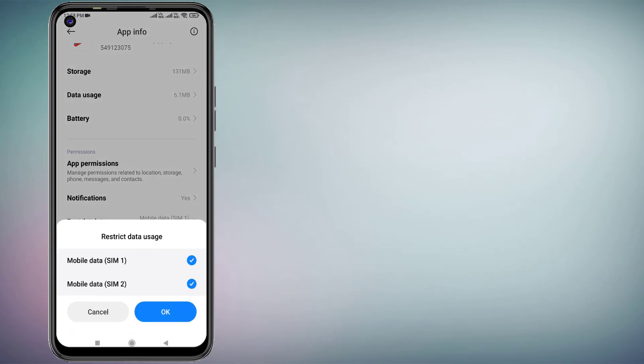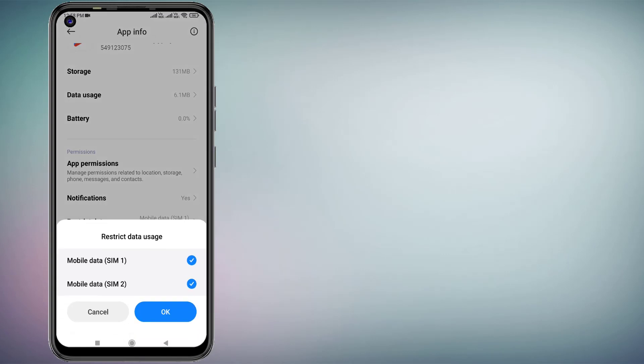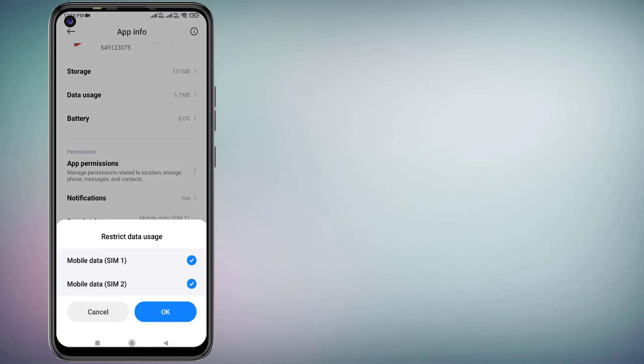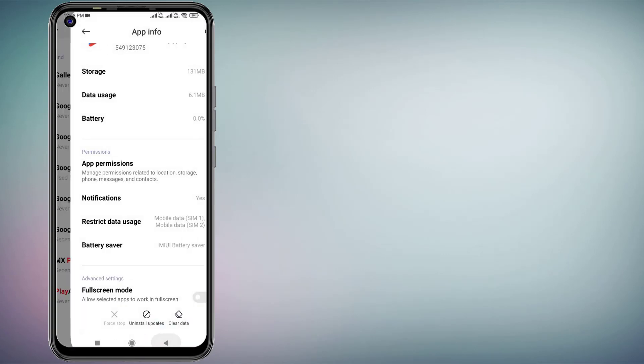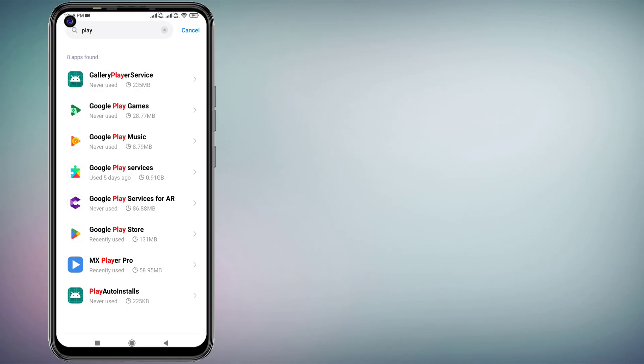Click on Restrict Data Usage and check this box for Mobile Data. Click OK and go back.